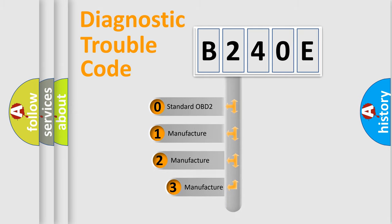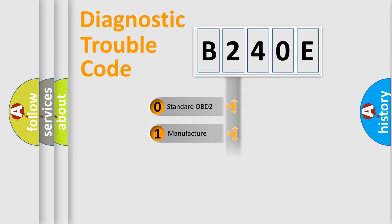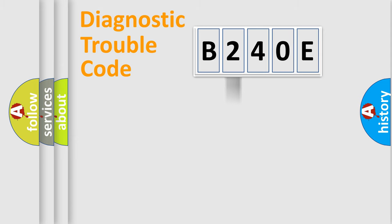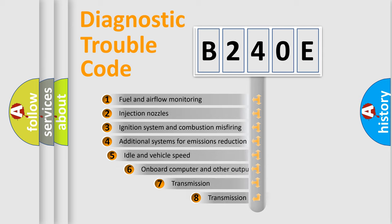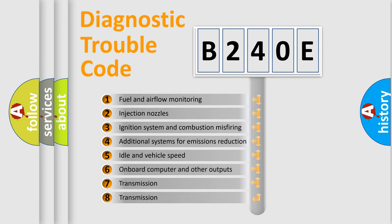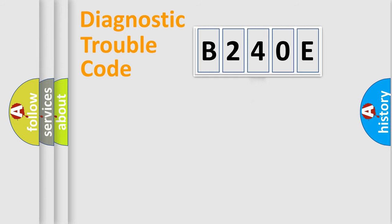If the second character is expressed as zero, it is a standardized error. In the case of numbers 1, 2, or 3, it is a manufacturer-specific expression of the car error. The third character specifies a subset of errors. The distribution shown is valid only for the standardized DTC code.